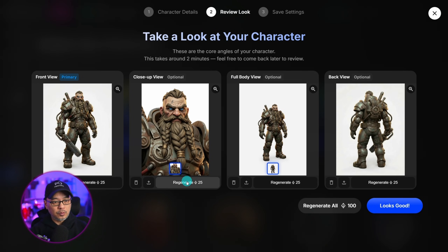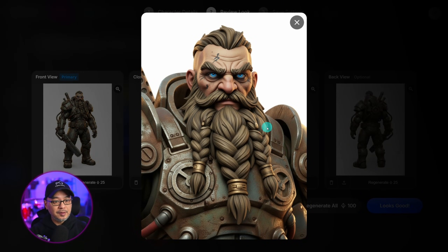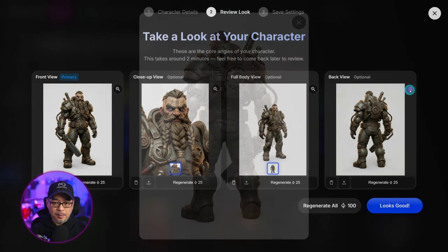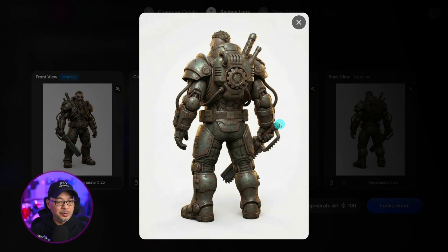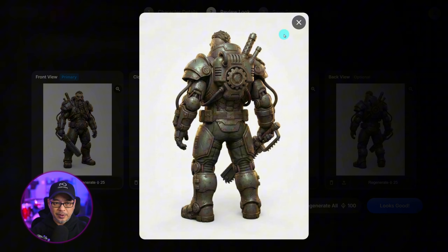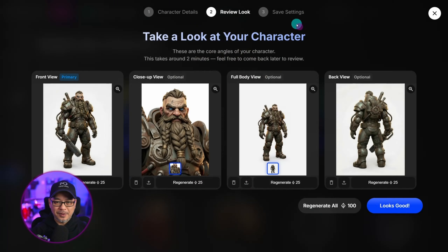You can always regenerate it if you're not happy with it. If we open this one up, we get a nice close-up front view of his face. And the back view here — we want to make sure everything looks legit. We got his weapon here, some weird contraption on the back that looks pretty good, although this should be weapons. I'll accept it for now.